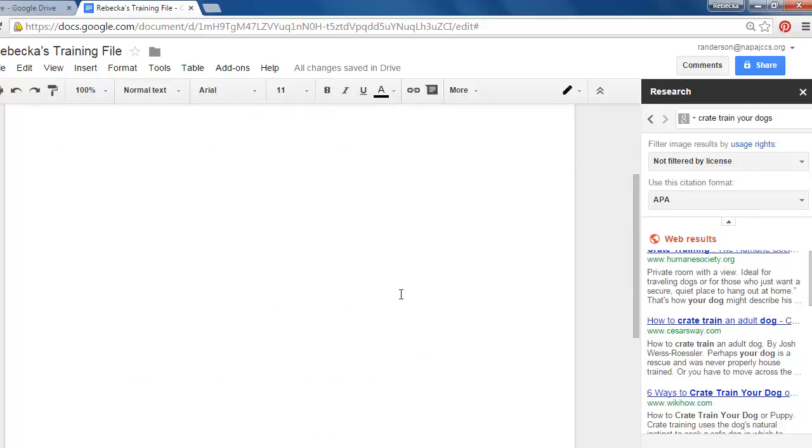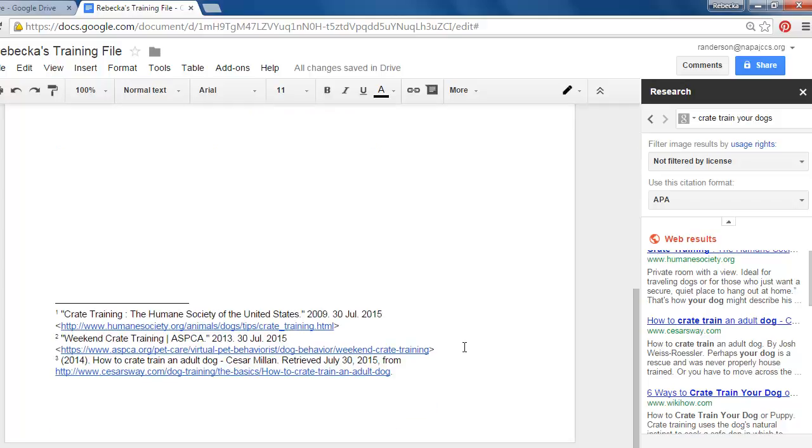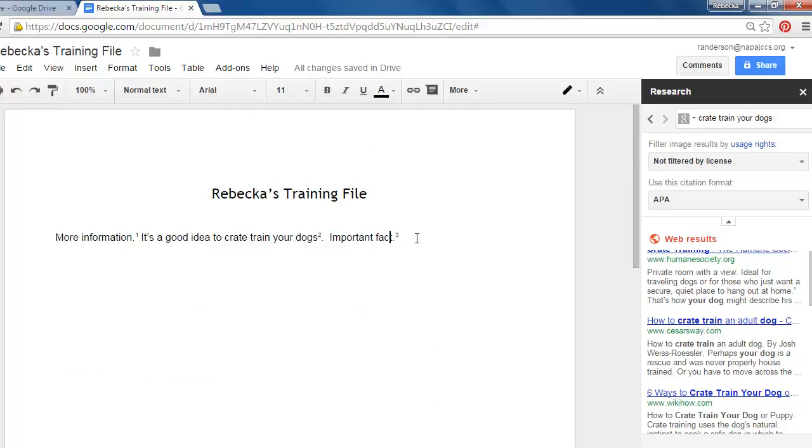So what it won't do is change things that you already have inserted. So you need to know what style you want to use ahead of time.